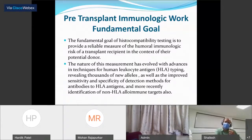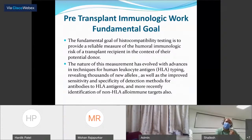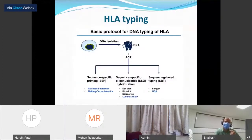In recent years there have been significant advances in techniques for HLA typing, as well as improved sensitivity and specificity of detection methods for antibodies against HLA as well as non-HLA antigens. Because of the continuous evolution of these methods, the nature of these measurements have also changed over the period of time. I will briefly go through these methods.